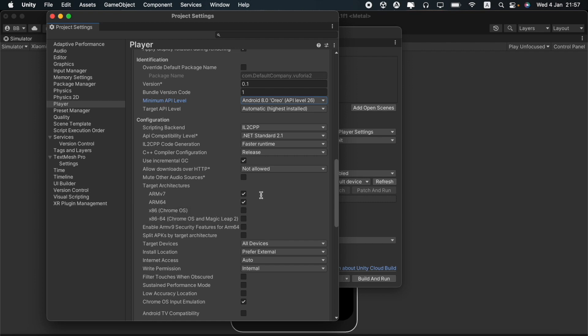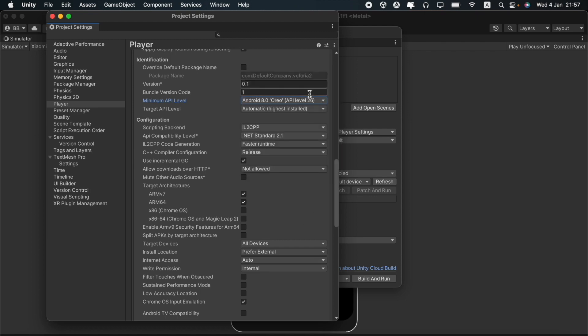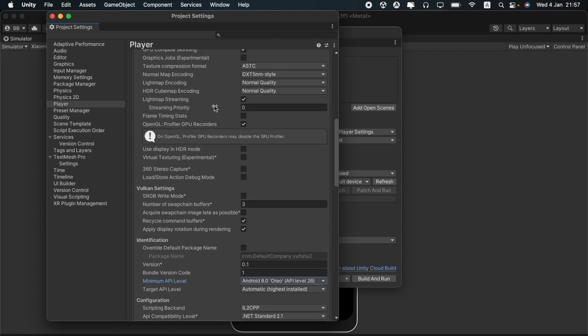There is no issue with both of these being ticked. The minimum API level should be changed to a version that has been released more recently like Android Oreo or a more recent version. That is API level 26 in this case. You can then build this.